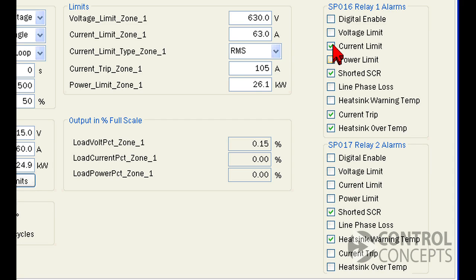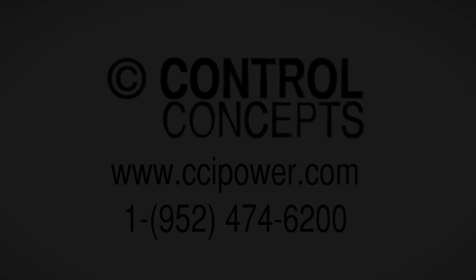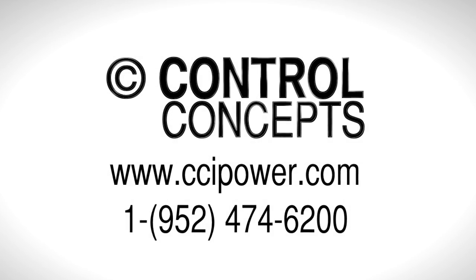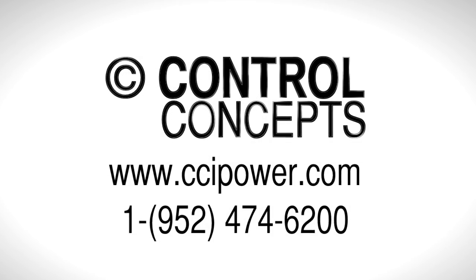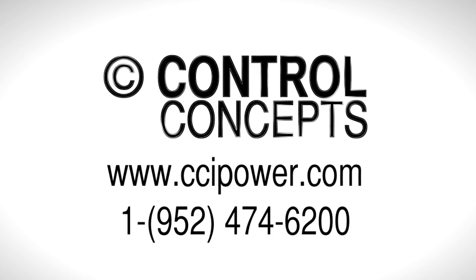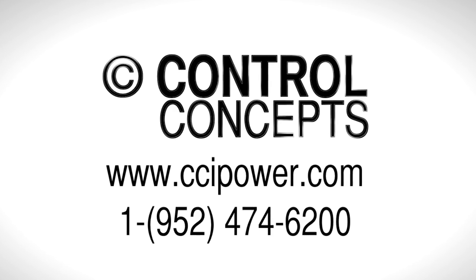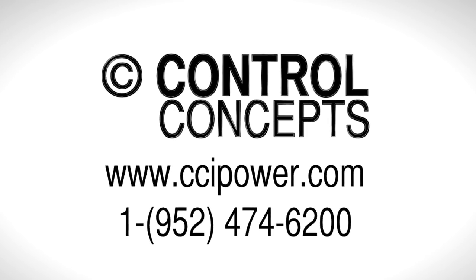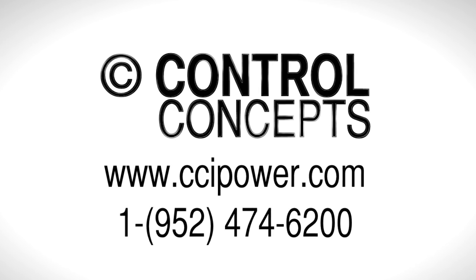For more information, you can check out our other video tutorials, download the control panel manual from our website at www.ccipower.com or contact the experts directly at Control Concepts Incorporated.